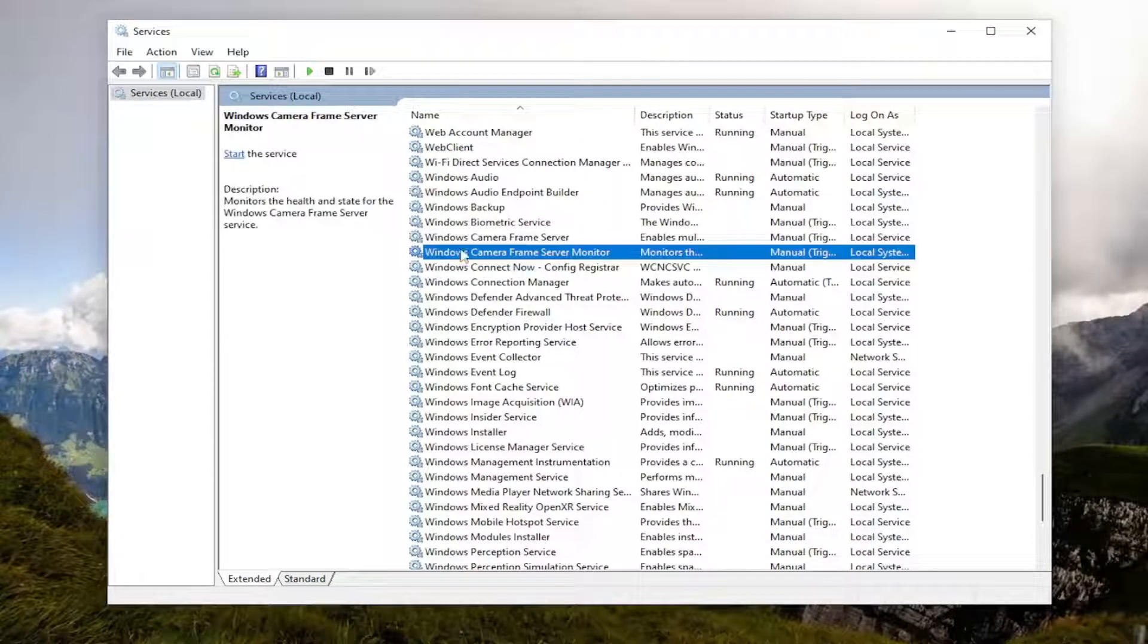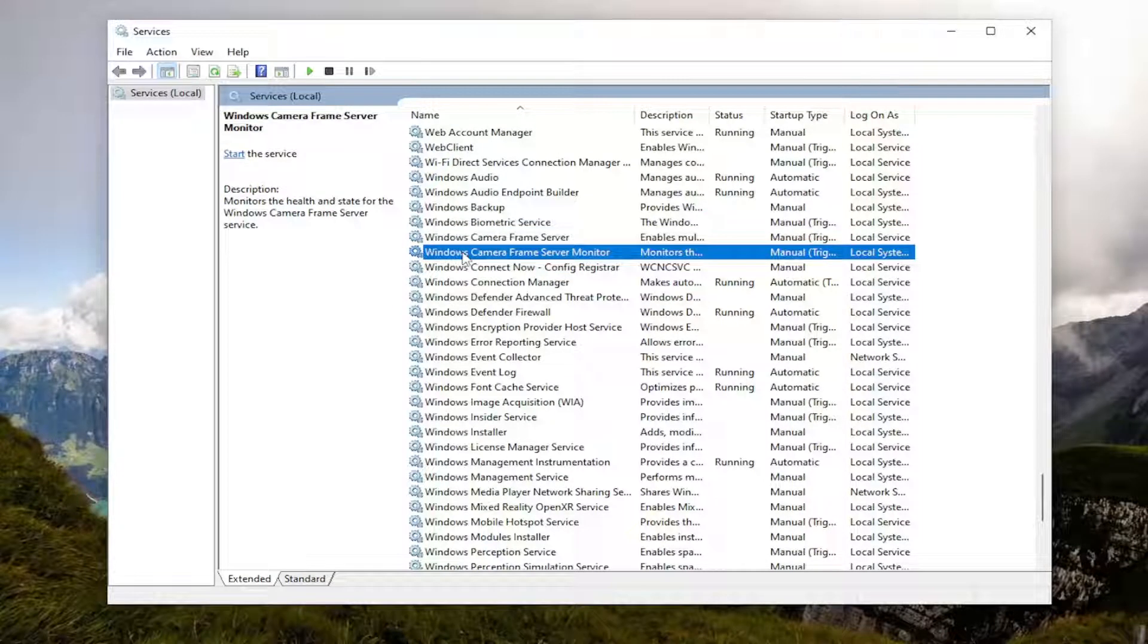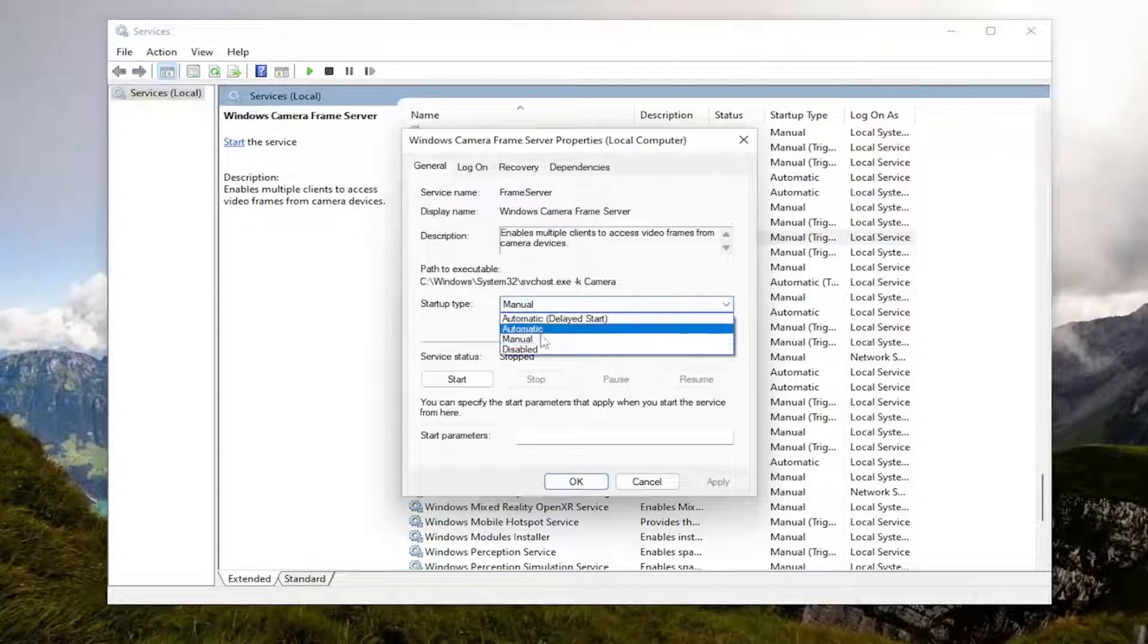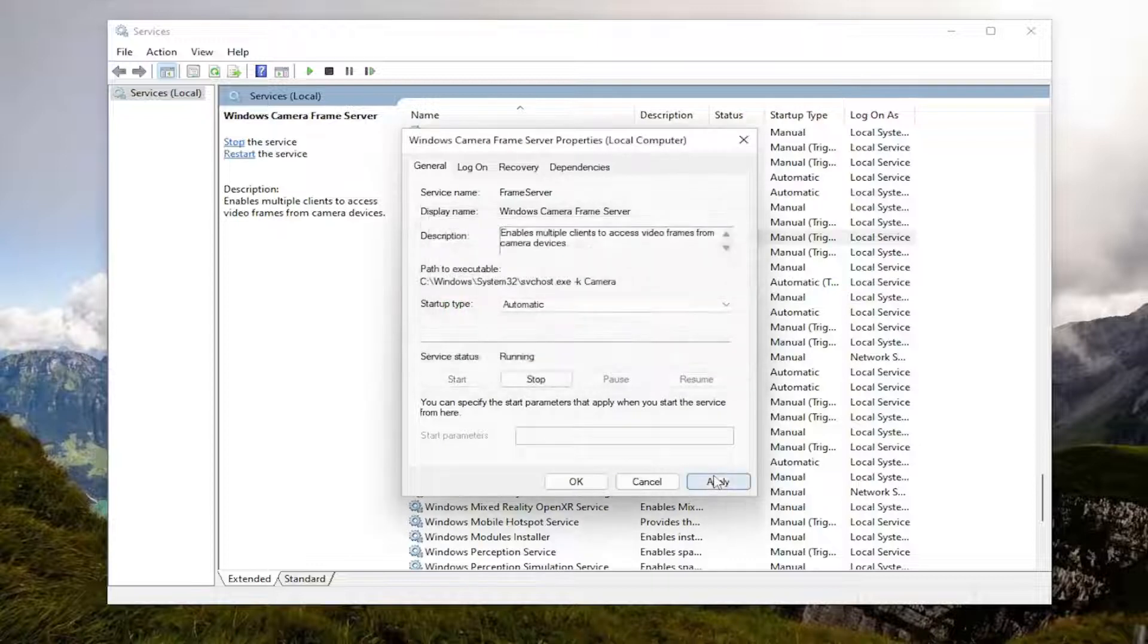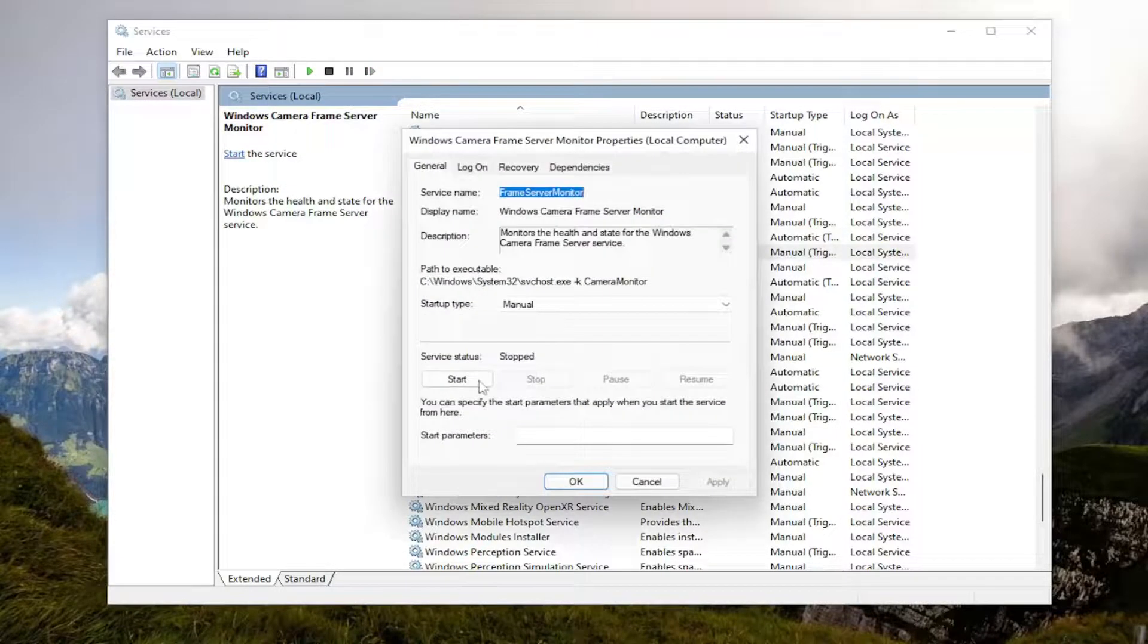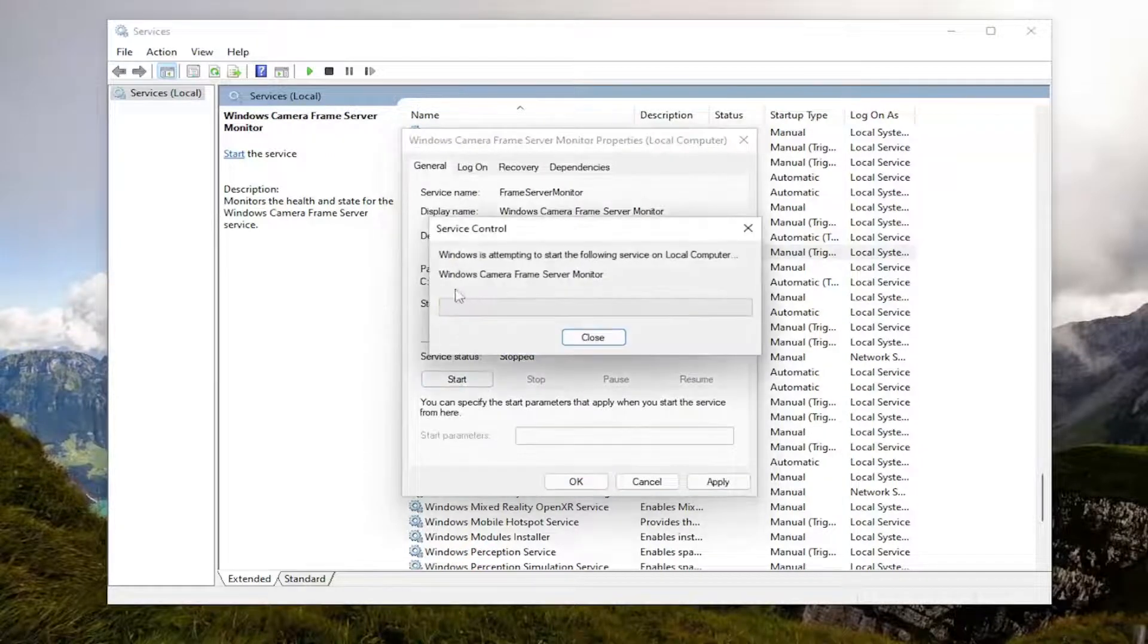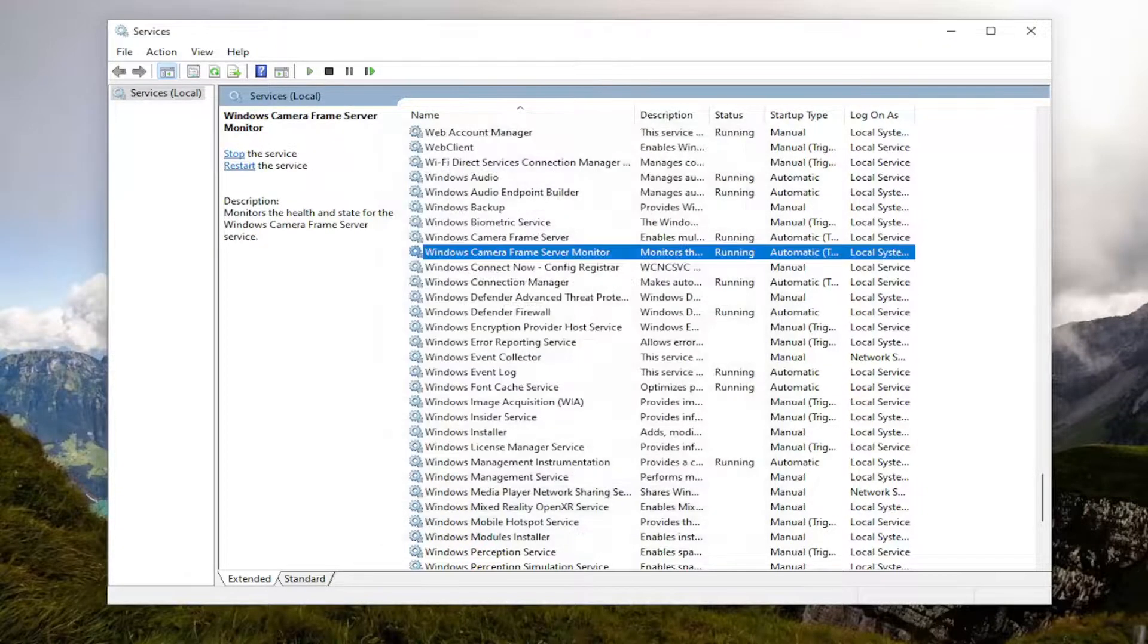And you want to go down to the Windows camera service. So the full name, there's a couple: Windows Camera Frame Server and Windows Camera Frame Server Monitor. Go ahead and double-click on them and set both of them to start type automatic, and then start the service. And you would do that for both services listed in here. You're going to set both of them to automatic startup type and start the service. Apply OK to save that.